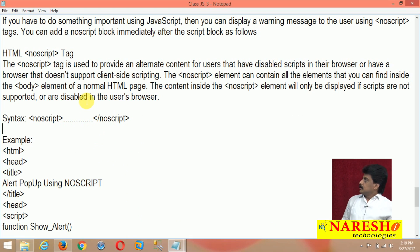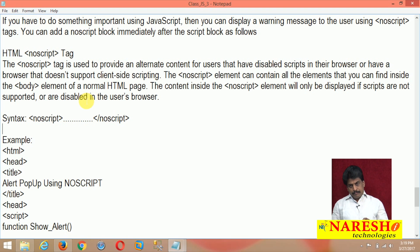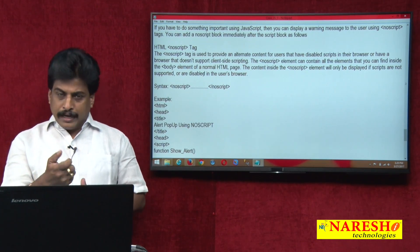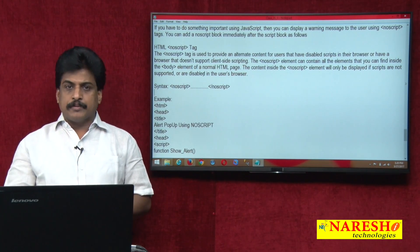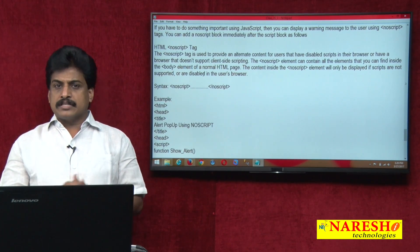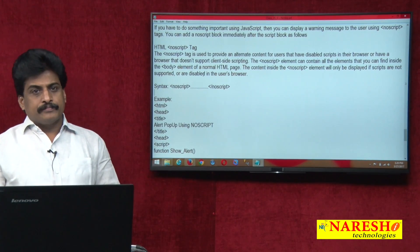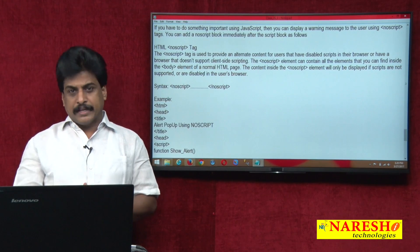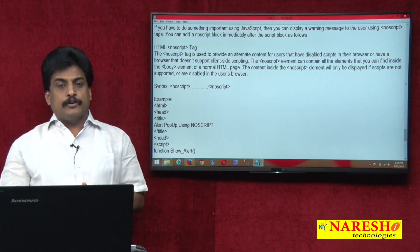The noscript tag definition: it is used to provide alternate content for users who have scripting disabled in their browser. For example, Chrome and Firefox both default to JavaScript and execute it automatically without any issue. However, Internet Explorer by default uses VBScript because it was developed on Visual Basic Scripting.